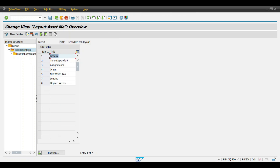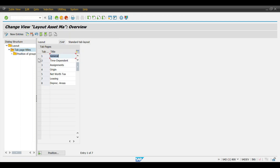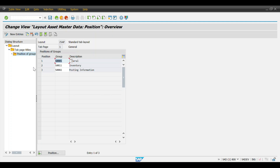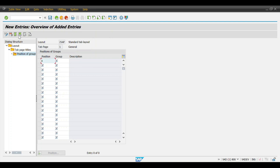Copy this layout. In the asset master data we have eight tabs — based on your requirement, select the tab where you need those fields. In my case, I need the field in the General tab. Click on 'Position of Groups on the Tab', then click New Entries. I am entering group number 4 and position 0050. Enter 0050 and hit Enter, then Save.